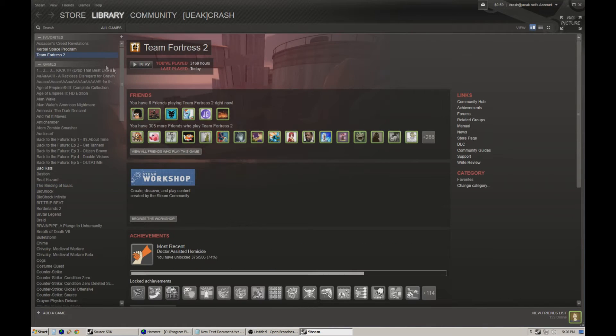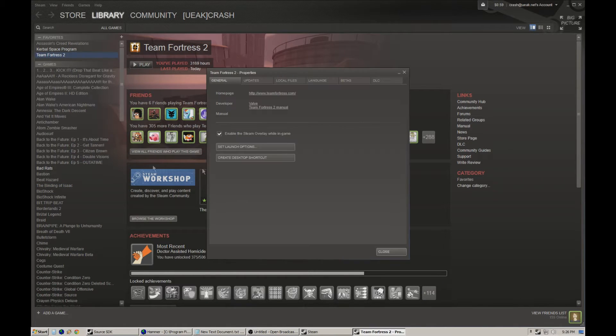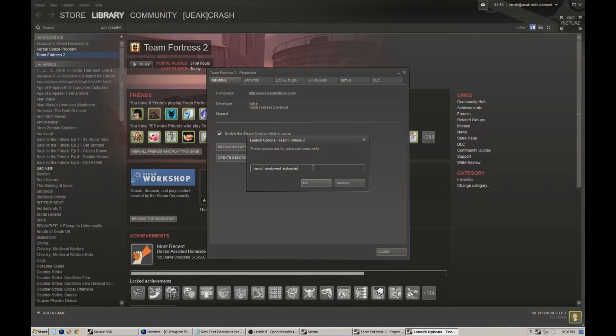What you have to do is you go to Team Fortress 2, you hit Properties, and you hit Set Launch Options.